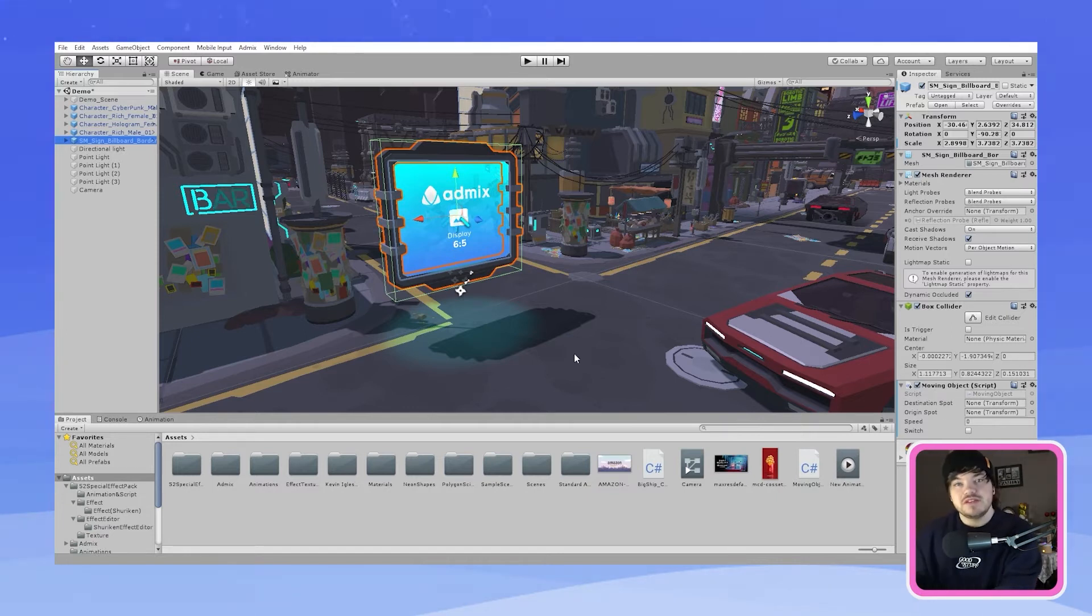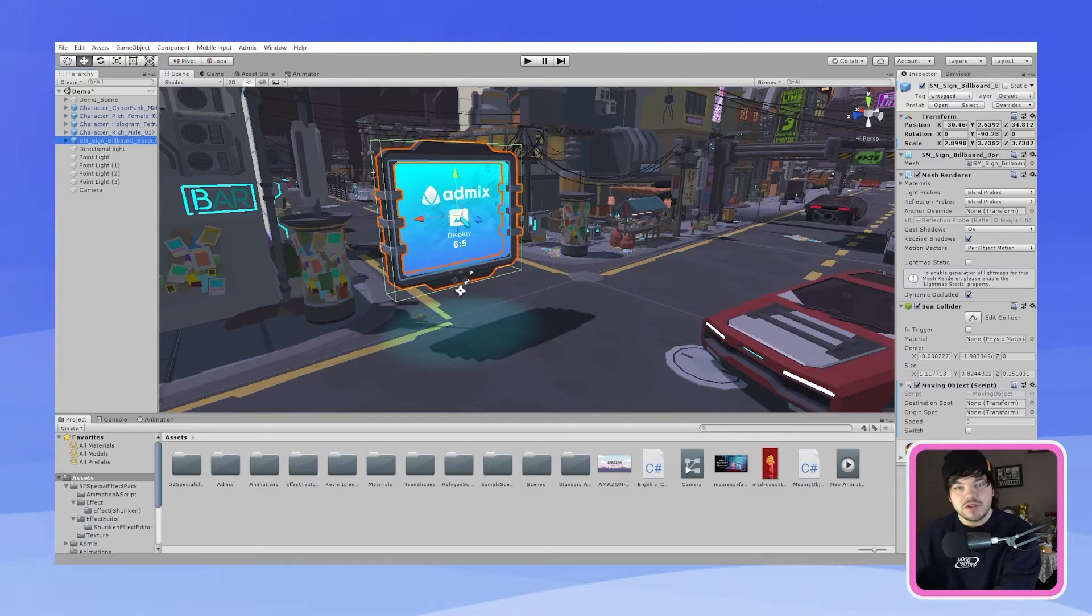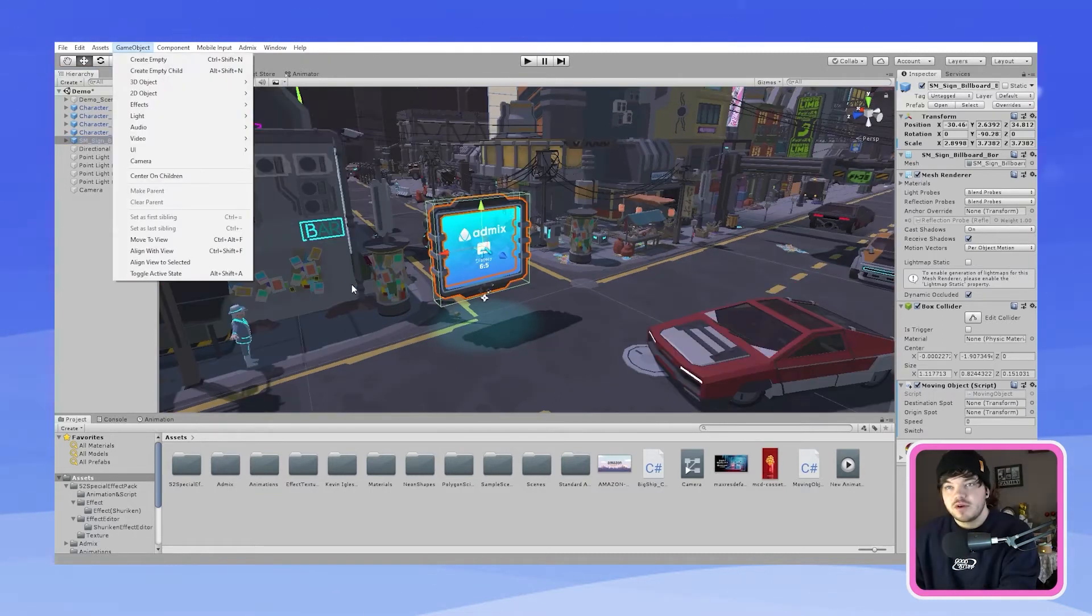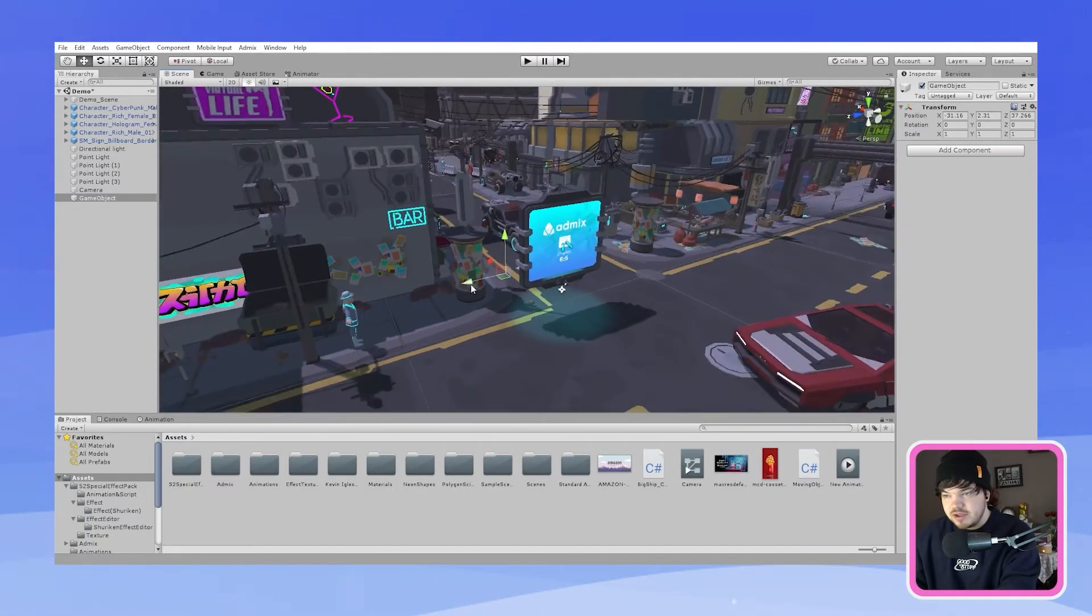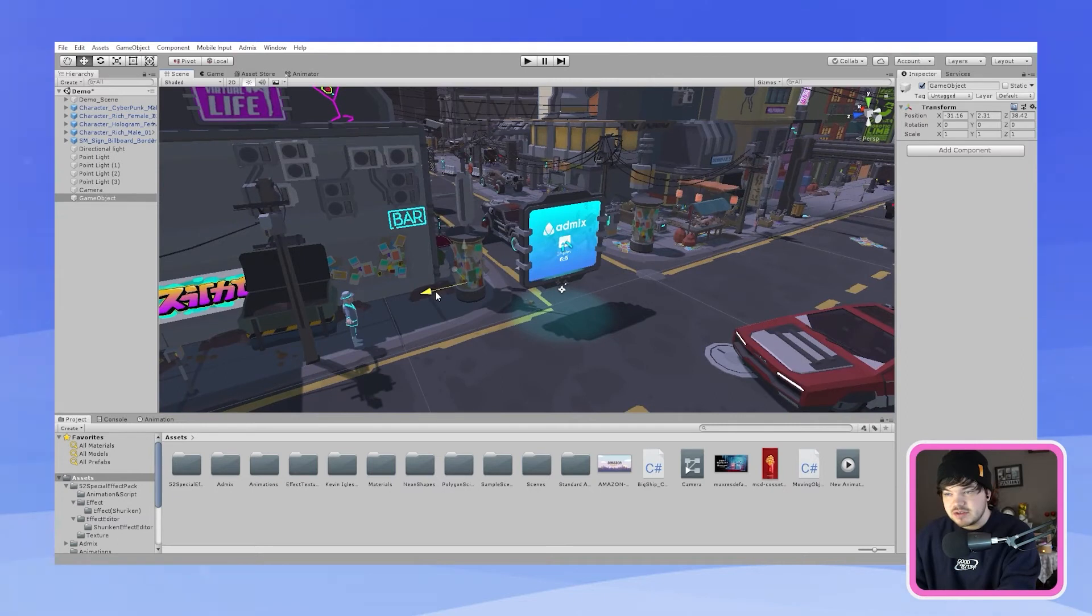So what we need to do now is create two empty game objects. One which we will call start and one which we will call end. We're going to go to game objects and then create empty. So what you will have to do with this first empty game object is find a place where you want your billboard to start moving.